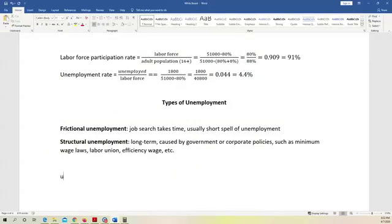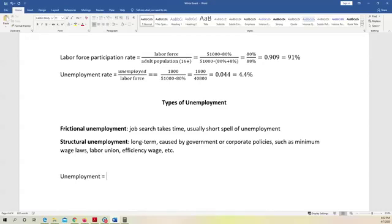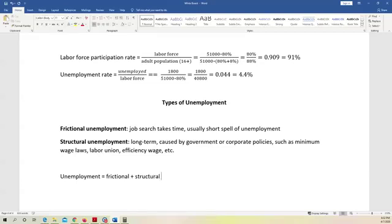So, in the end, we can decompose unemployment into three categories. The total unemployment equals frictional unemployment plus structural unemployment plus cyclical unemployment.